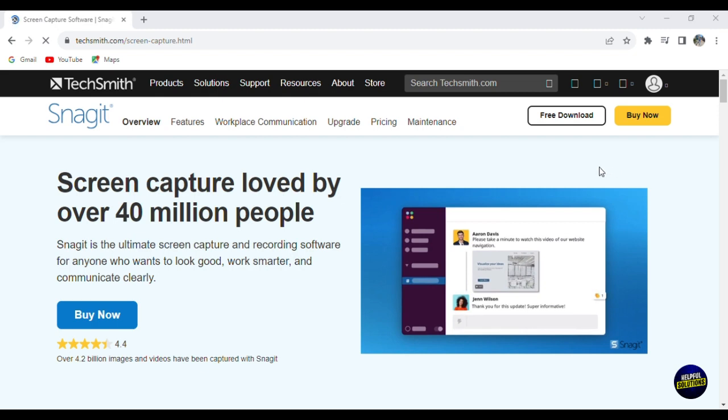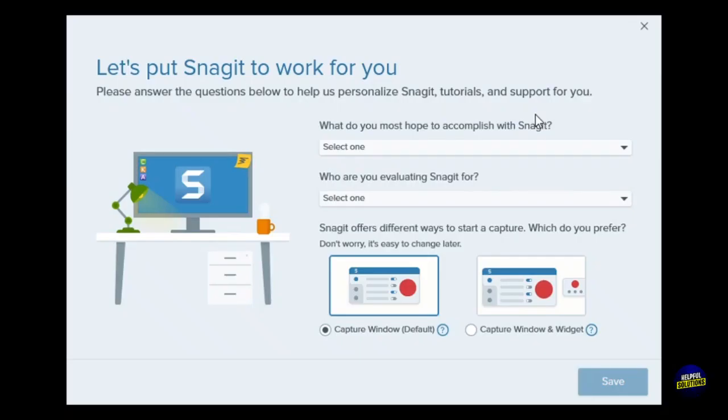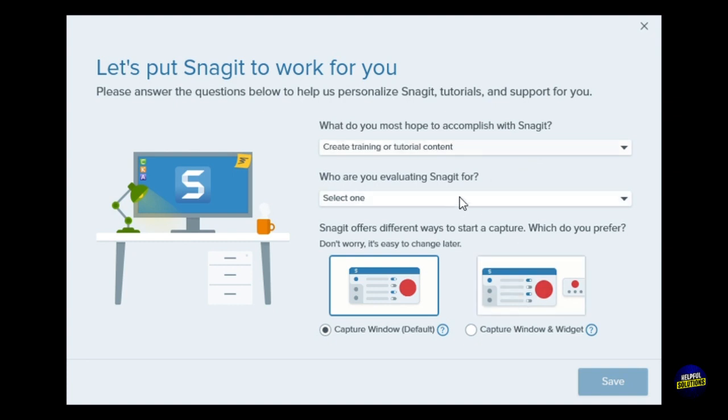After downloading the application, you'll have to sign in and then they will ask you some questions. For example, let's say you're creating tutorials and you're evaluating it yourself. Then you select the capture window and widget. Let's select the default one and click on save.